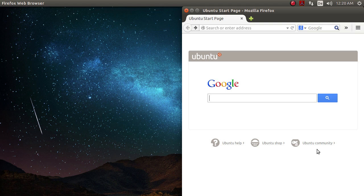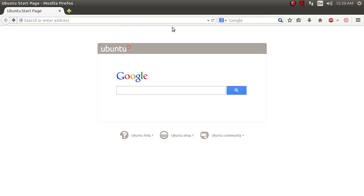And we will be doing so by using a service called HideMeVPN. So you just open up your browser, type in hide.me.